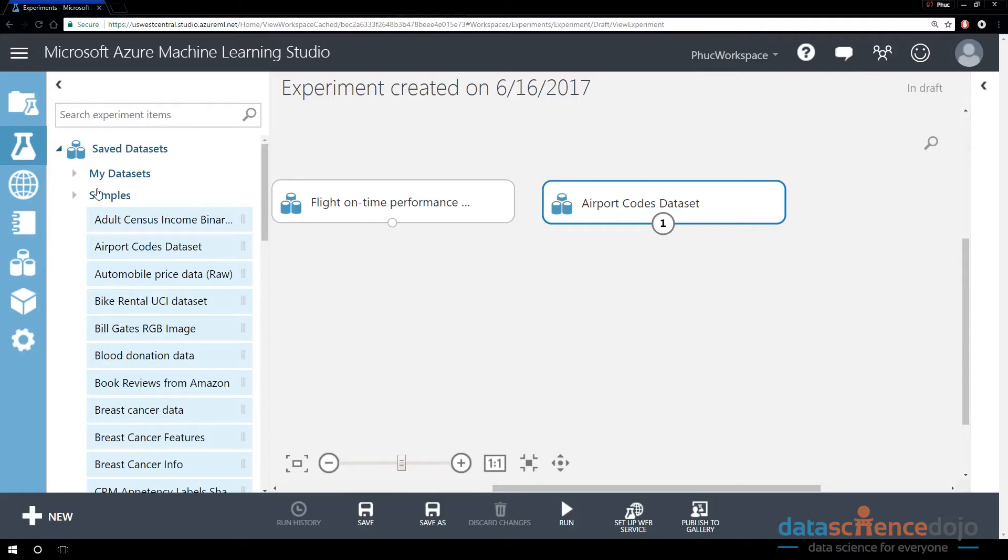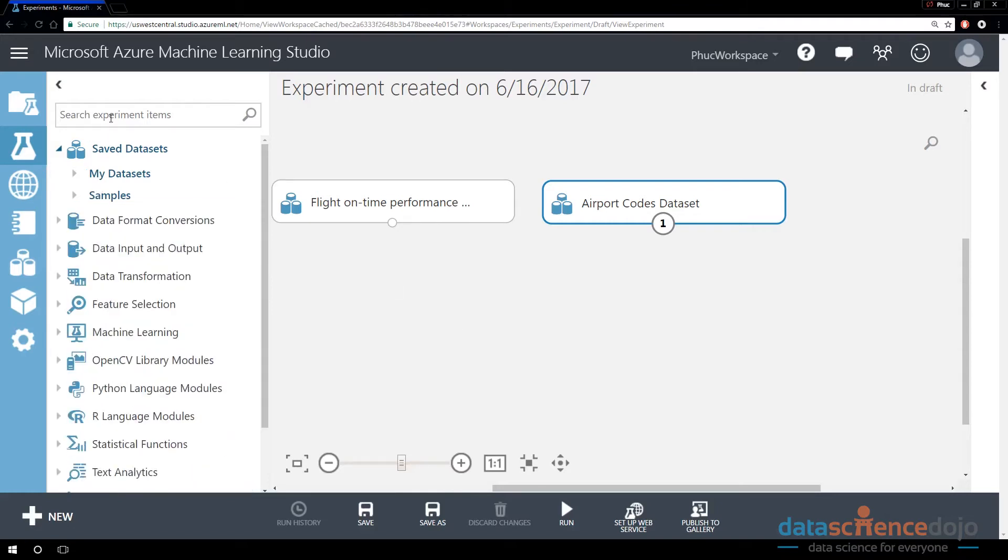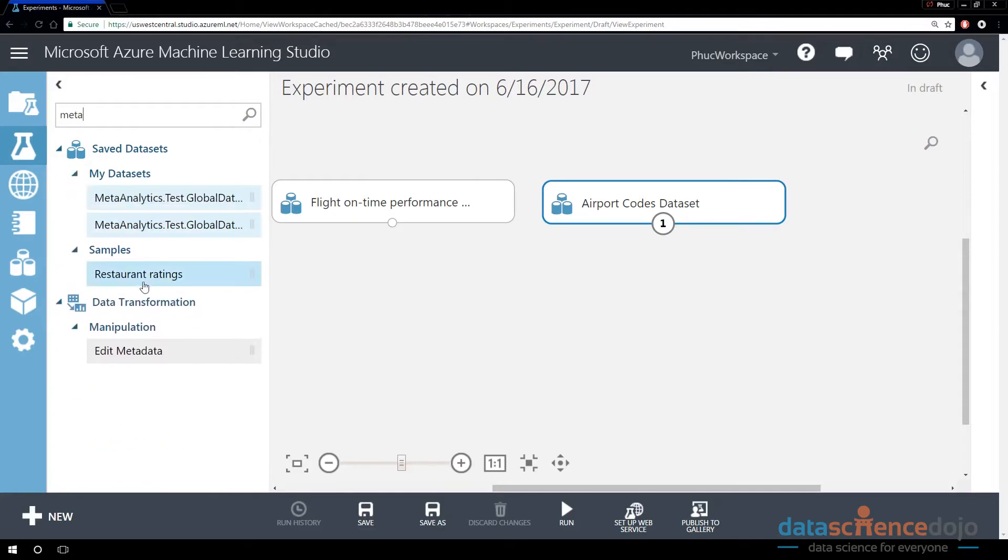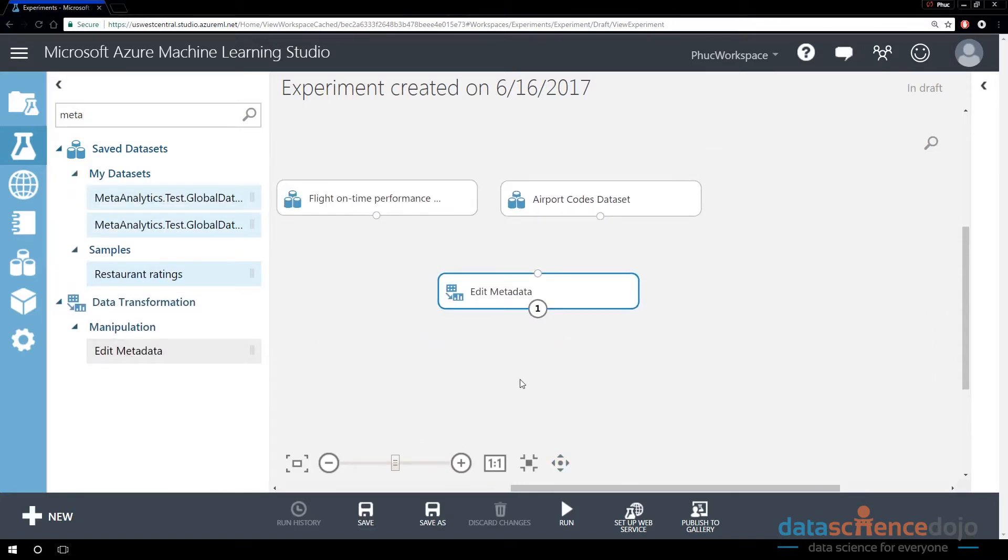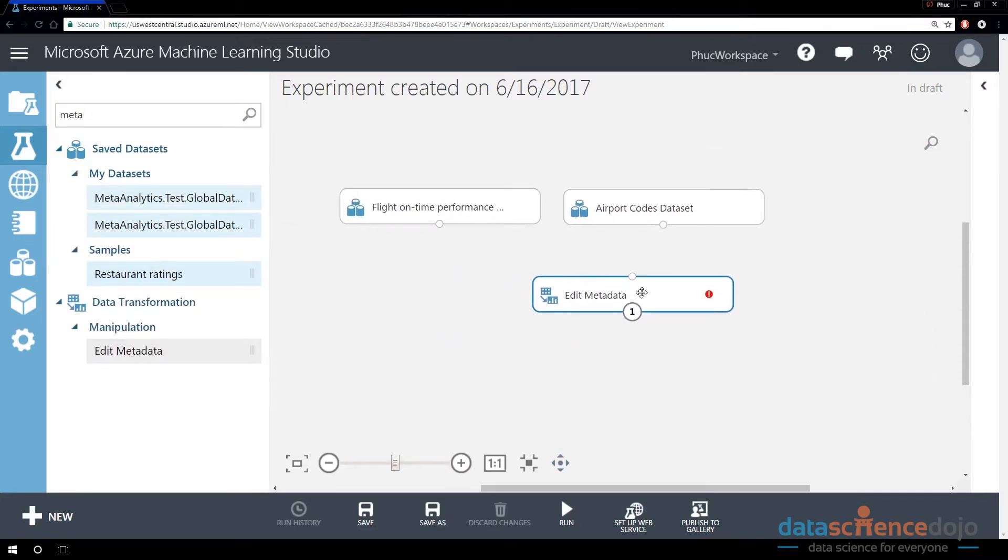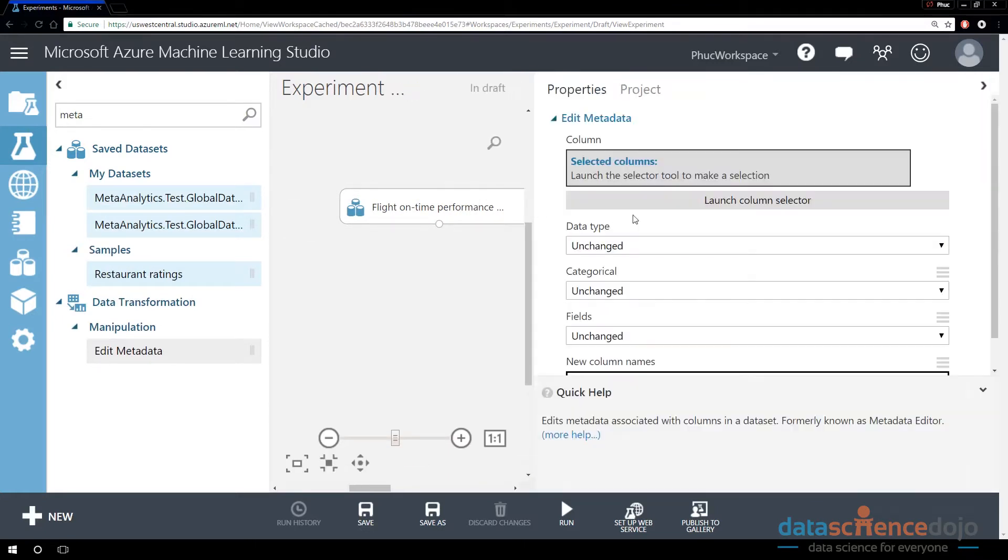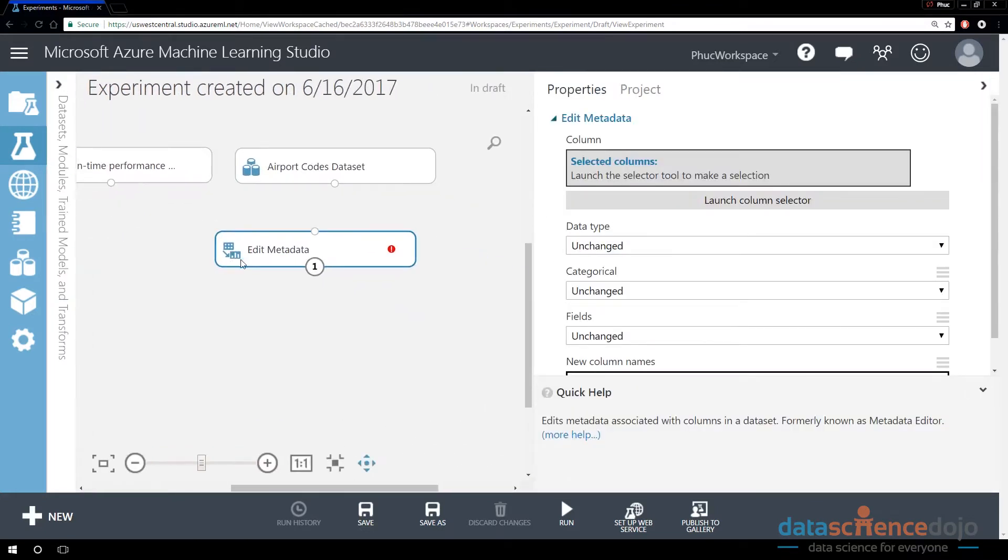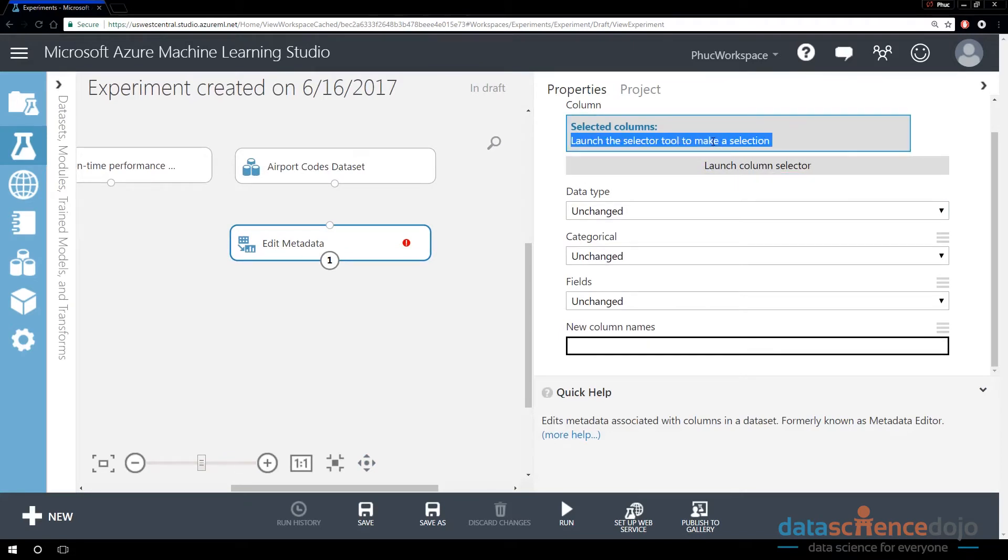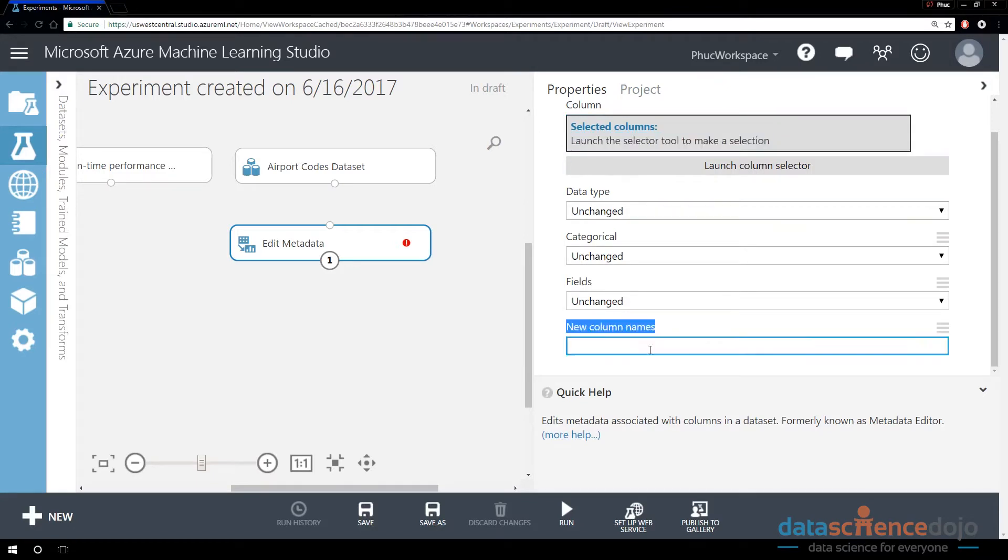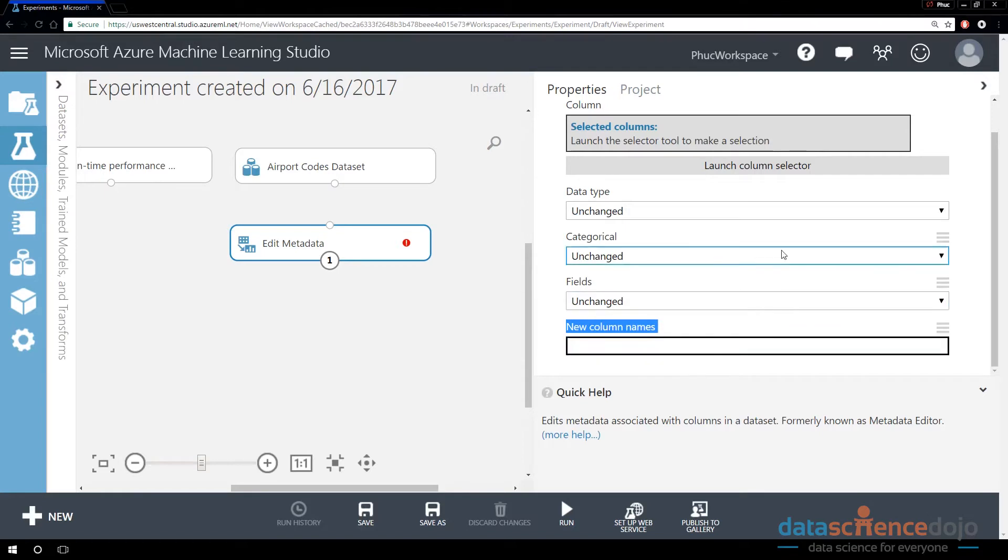So to rename columns, we're going to use a module called the Metadata Editor. If you drag in the Metadata Editor, and if you expand the toolbar on the right-hand side, you can see that we can launch what's called a column selector. These are the columns that we want to make the changes to. And notice at the very bottom, there is a section called New Column Names. The New Column Names accepts basically a list of new column names to be overwritten. And it's in the same order.